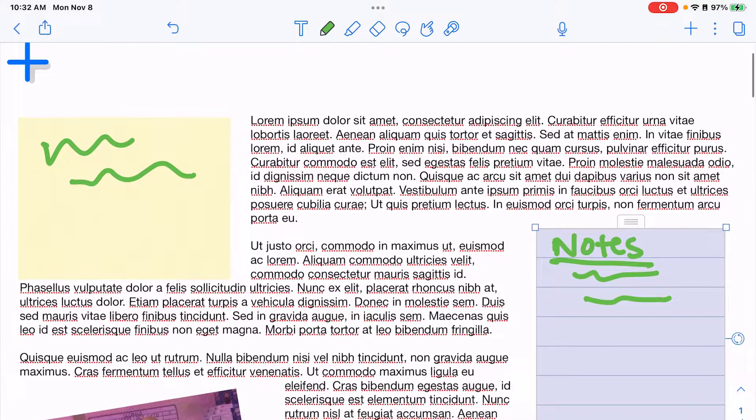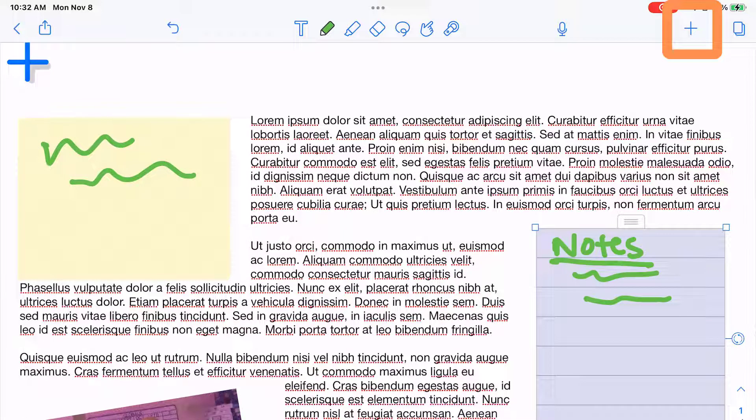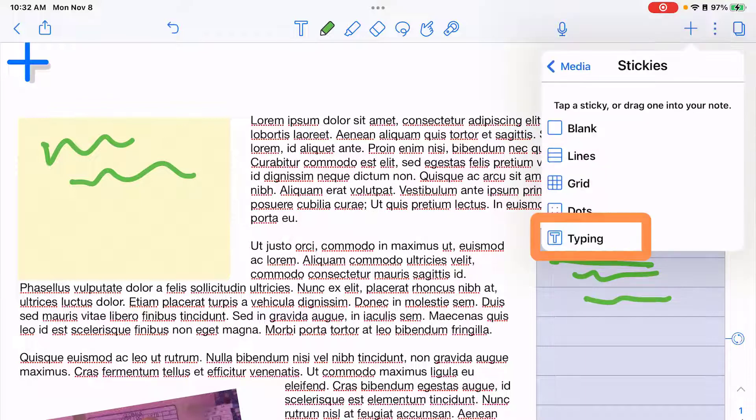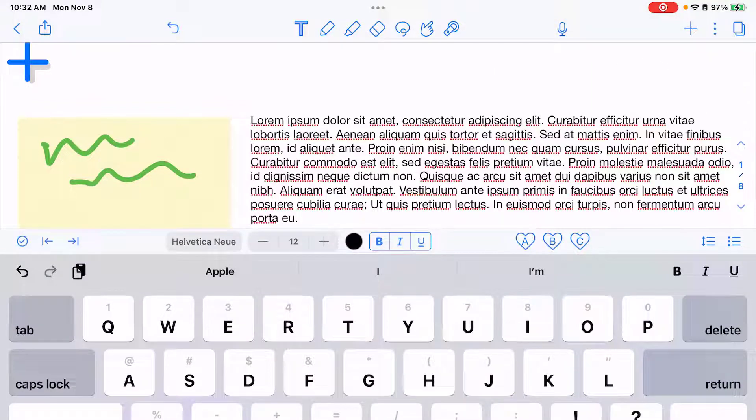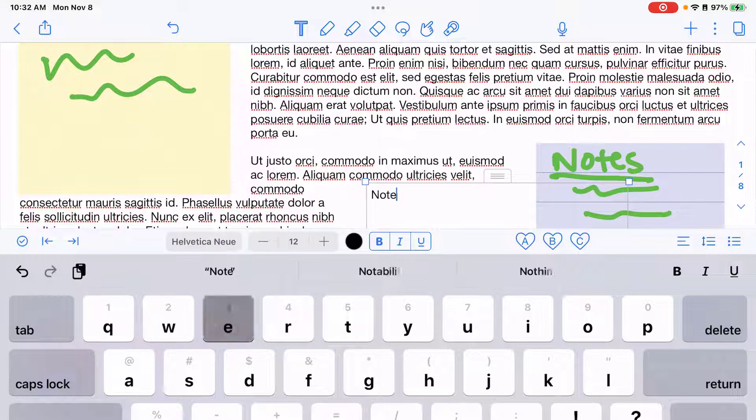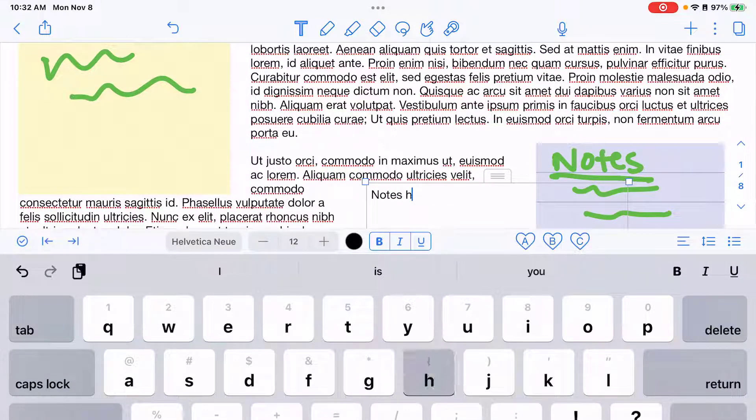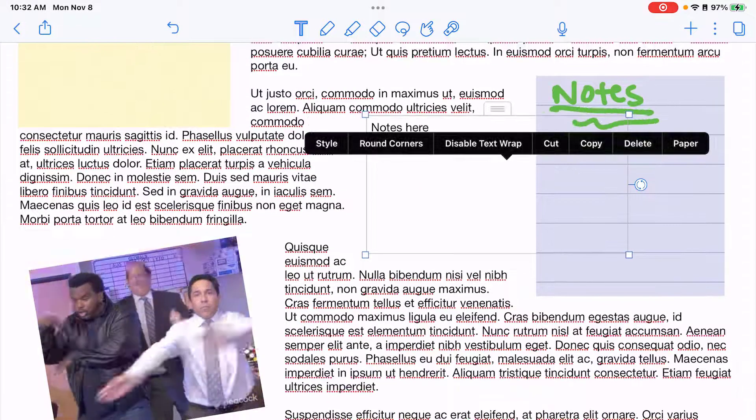If I want to add a sticky note where I am typing text, I would need to tap on the plus sign and choose the typing sticky note option. And then I can make my notes for that sticky.